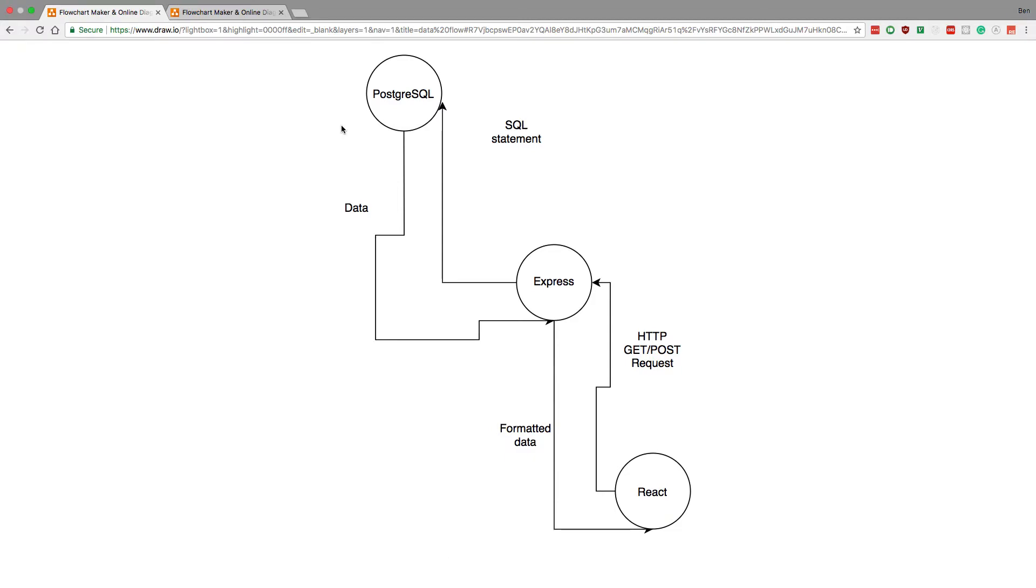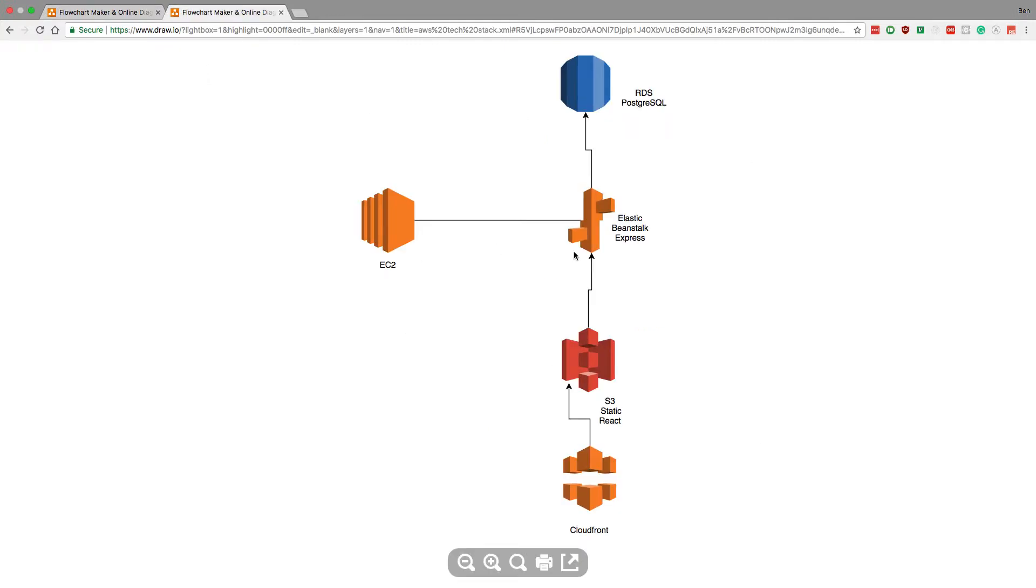Hey guys, in this video I'm going to talk about how I'd take my current stack - React, Express, and PostgreSQL - and put it on AWS. So here's what it would look like if I put this on AWS. These are the components I would use to put it out into production.